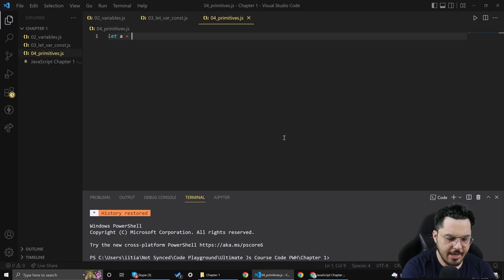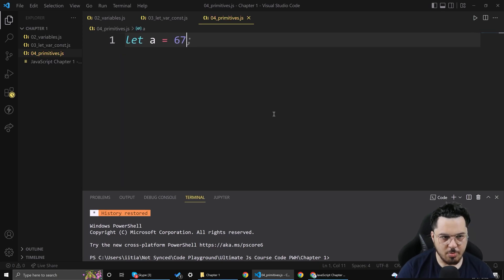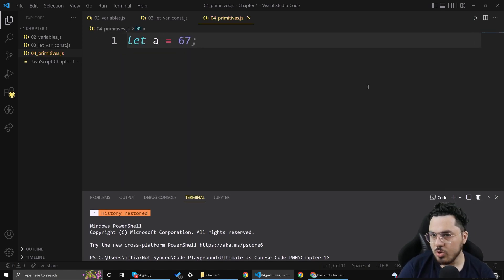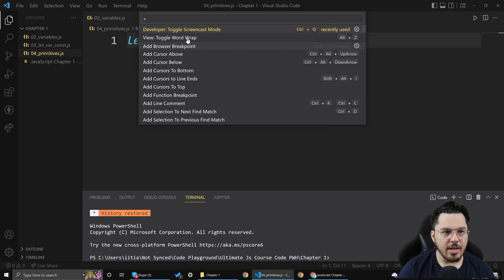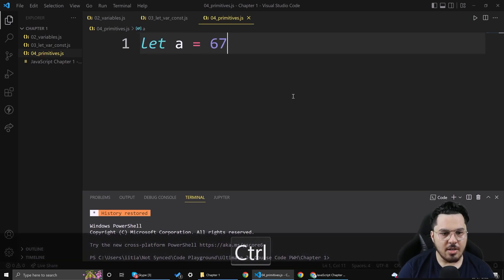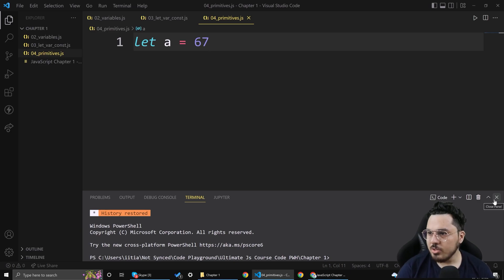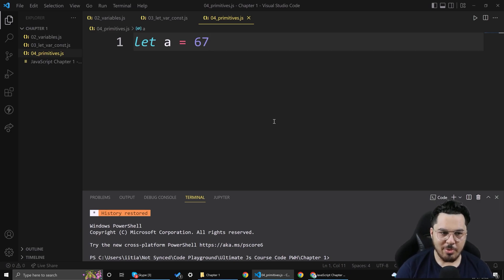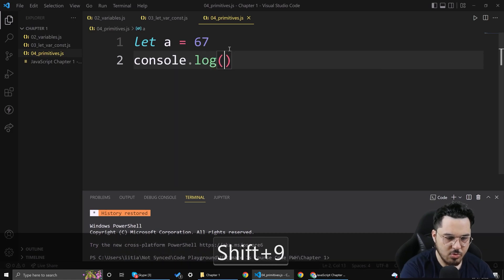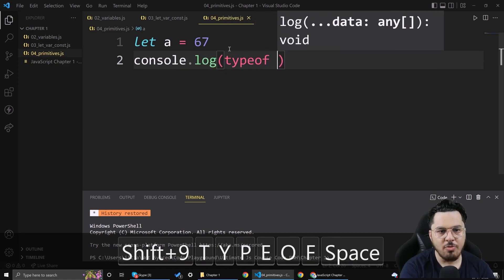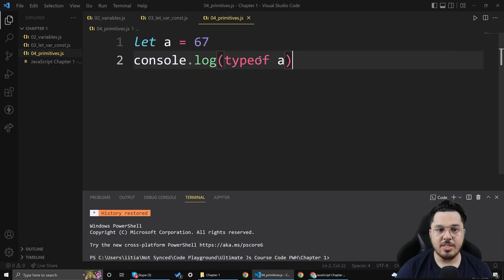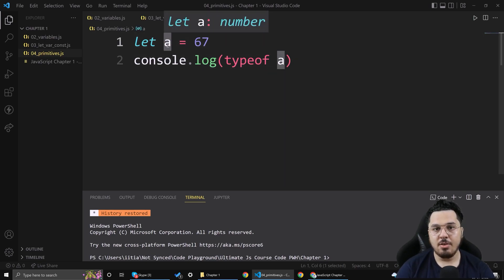Let me create a variable — let a = 67. I'm using Ctrl + scroll to zoom in. I can also toggle screencast mode so you can see which key is being pressed, which is awesome. So I'm going to say let a = 67. If I do typeof a, typeof is an operator which exactly tells me the type of this variable.